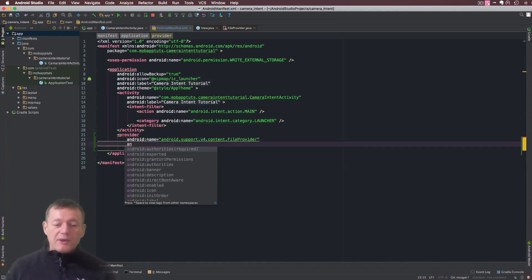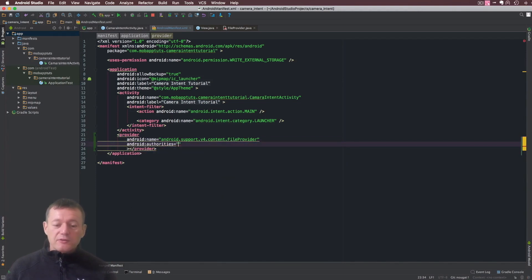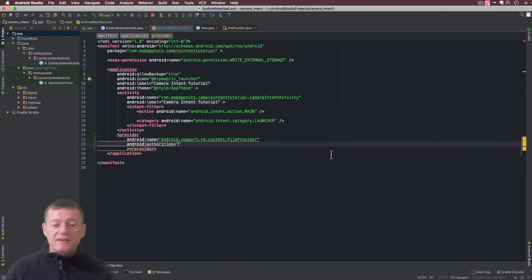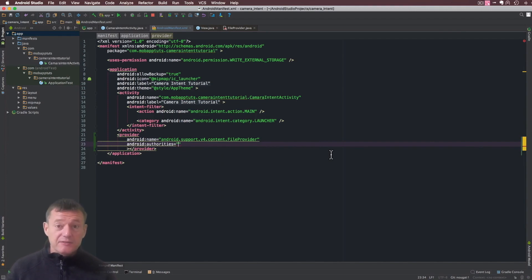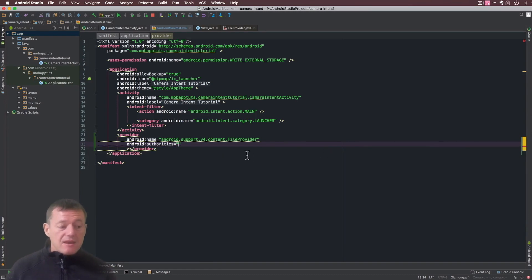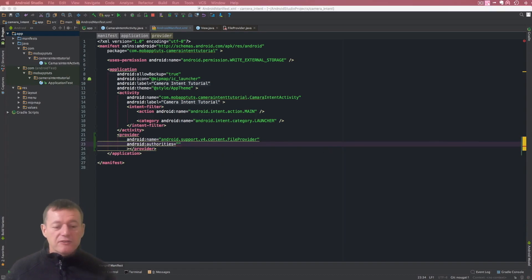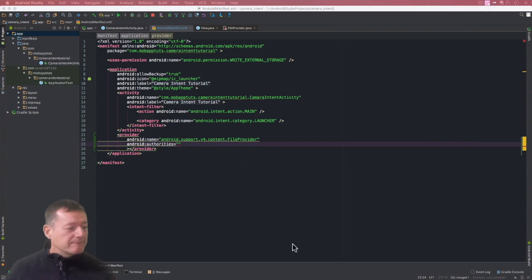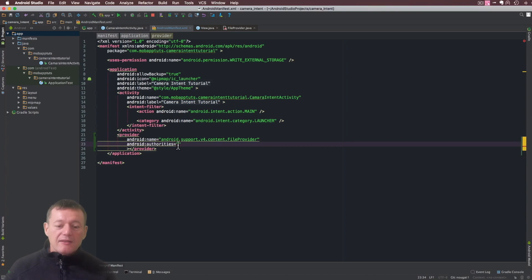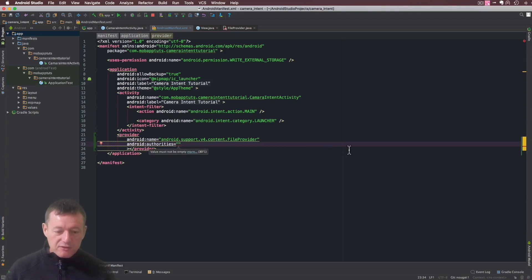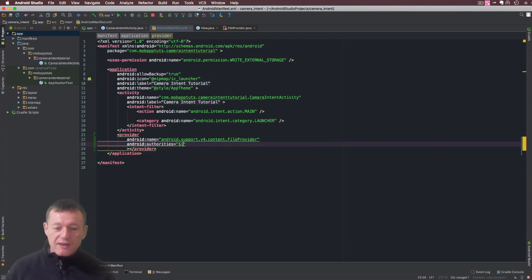Next one we're going to need is authorities. Think of an authority as an ID used to represent the data we're going to share. The naming conventions for authorities - they recommend using the package name, so we're going to do that. I can get my application name by using this particular format.